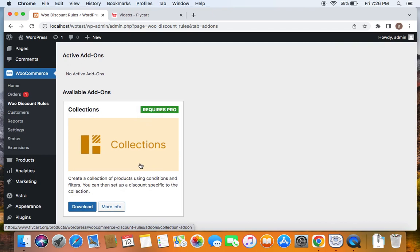As I mentioned, in this video we're going to create a collection called Category plus Attribute. Products belonging to a specific category that also matches the attribute will only receive the discount. So it's important for us to first get this Collections add-on activated.